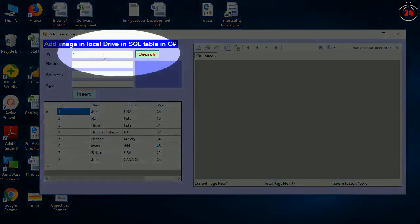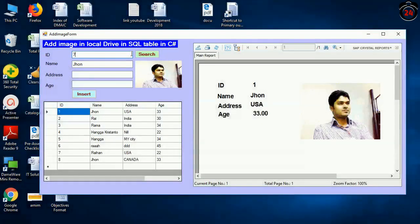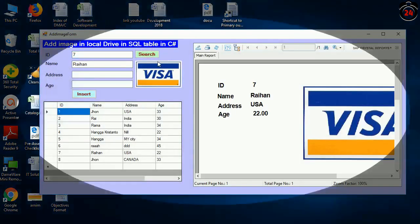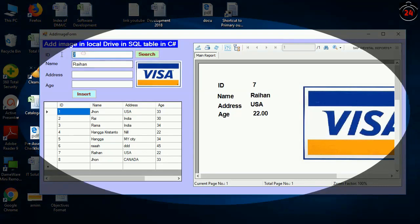Hello guys, in this video I will show how to add image and display it from the local drive to Crystal Report in C# Windows Forms application.